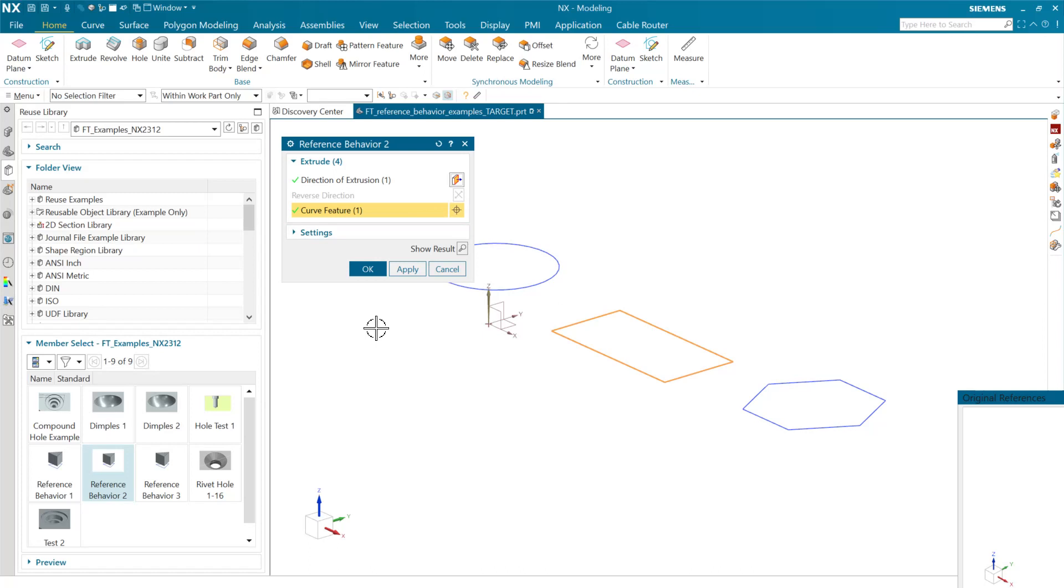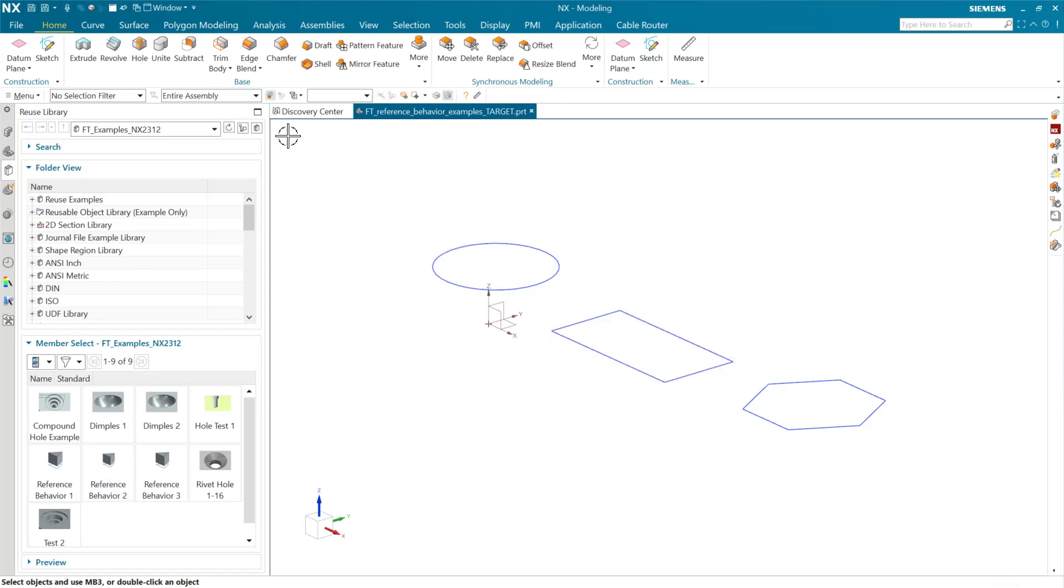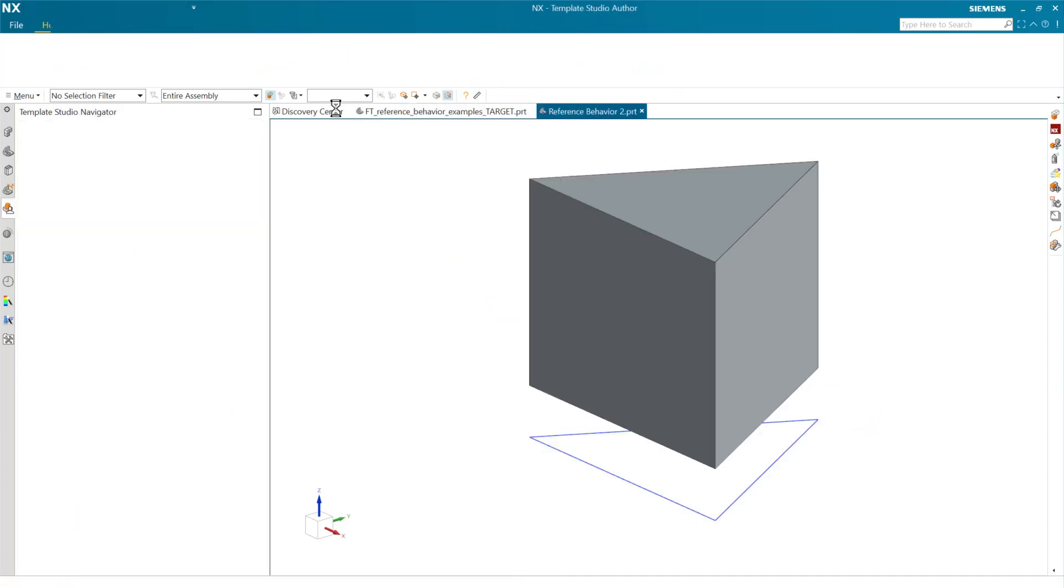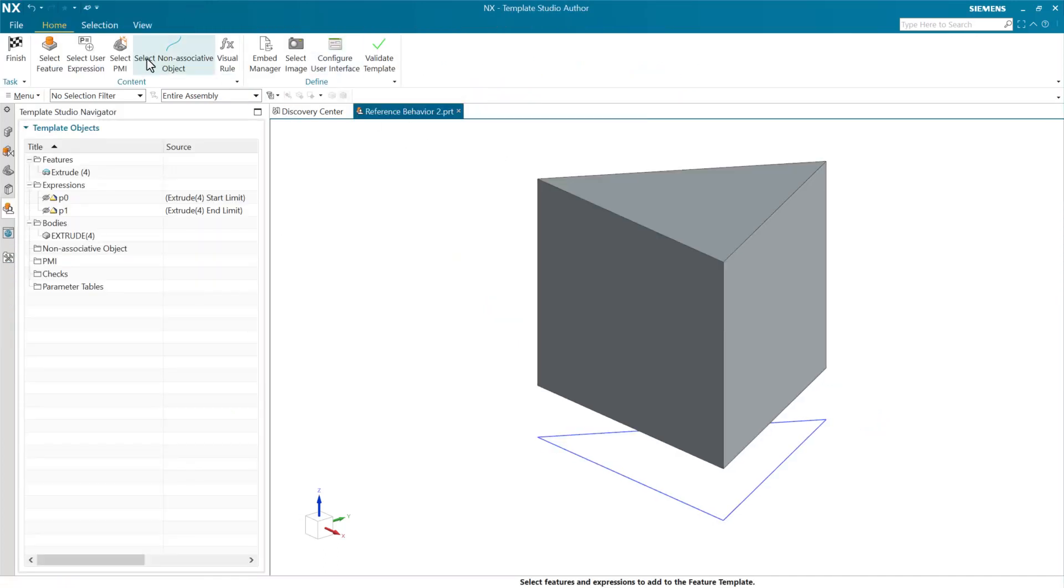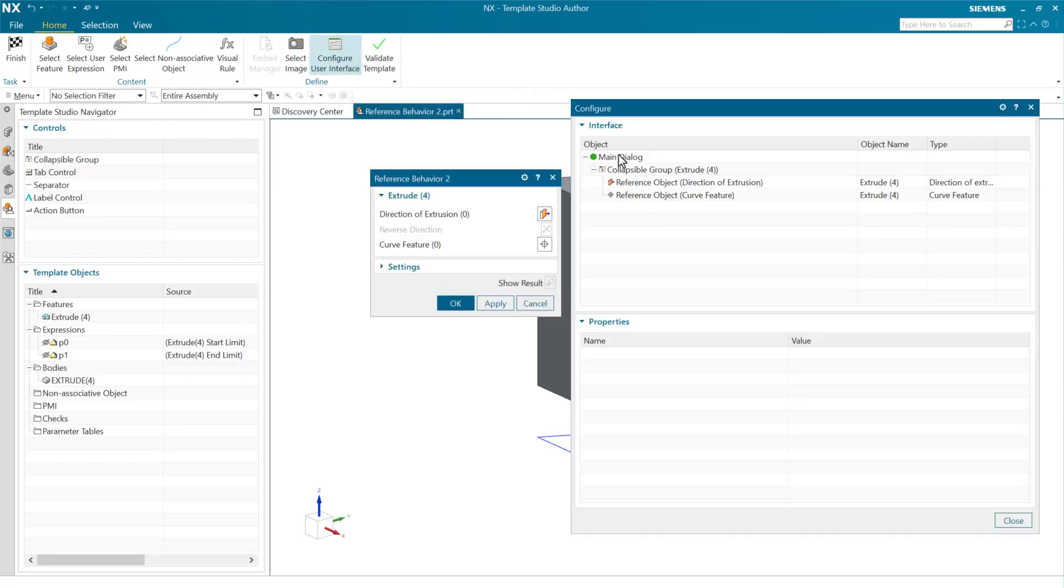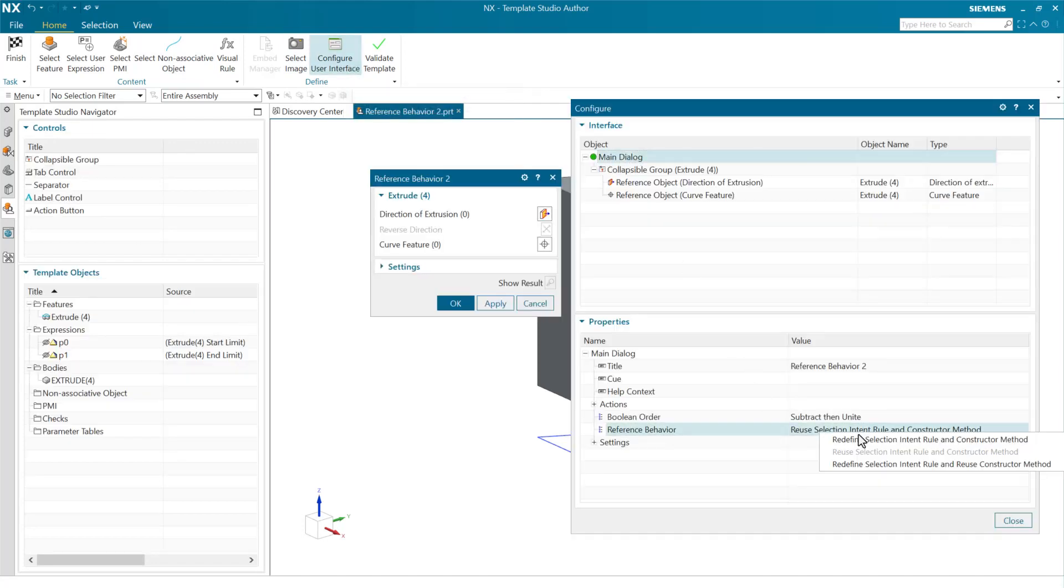So the choice is up to you there. Again, we've done this on purpose so that as you go into the feature template authoring environment, you can choose at the main dialogue level this reference behavior and really choose the one of these that makes the most sense for what you're trying to do with your feature template and how you're trying to guide your users. So those three examples there, I hope you find this useful.